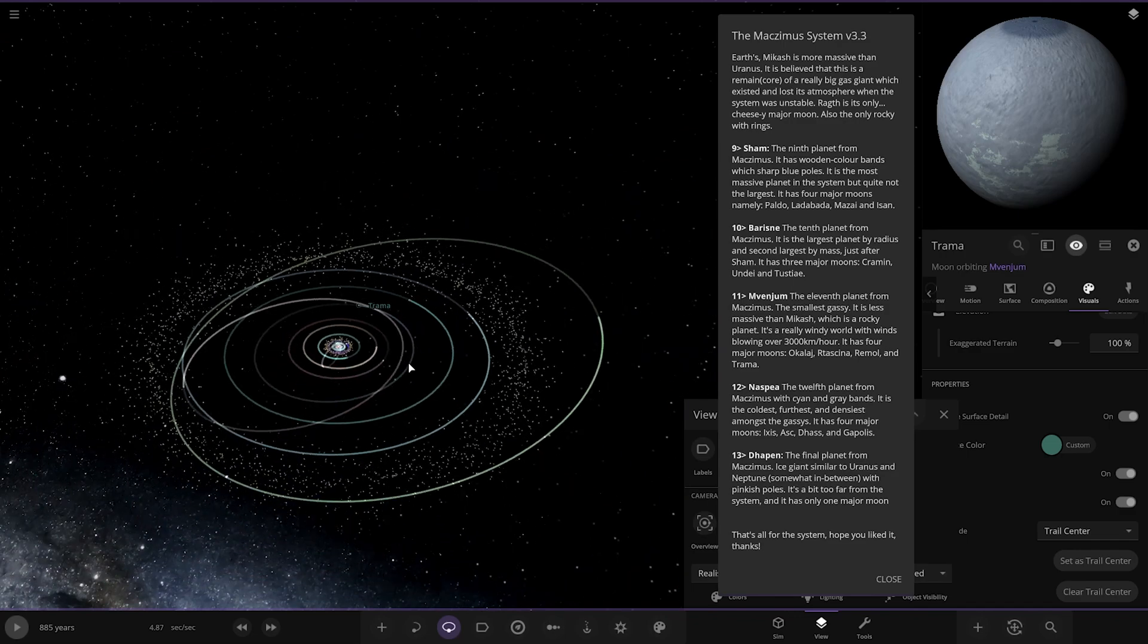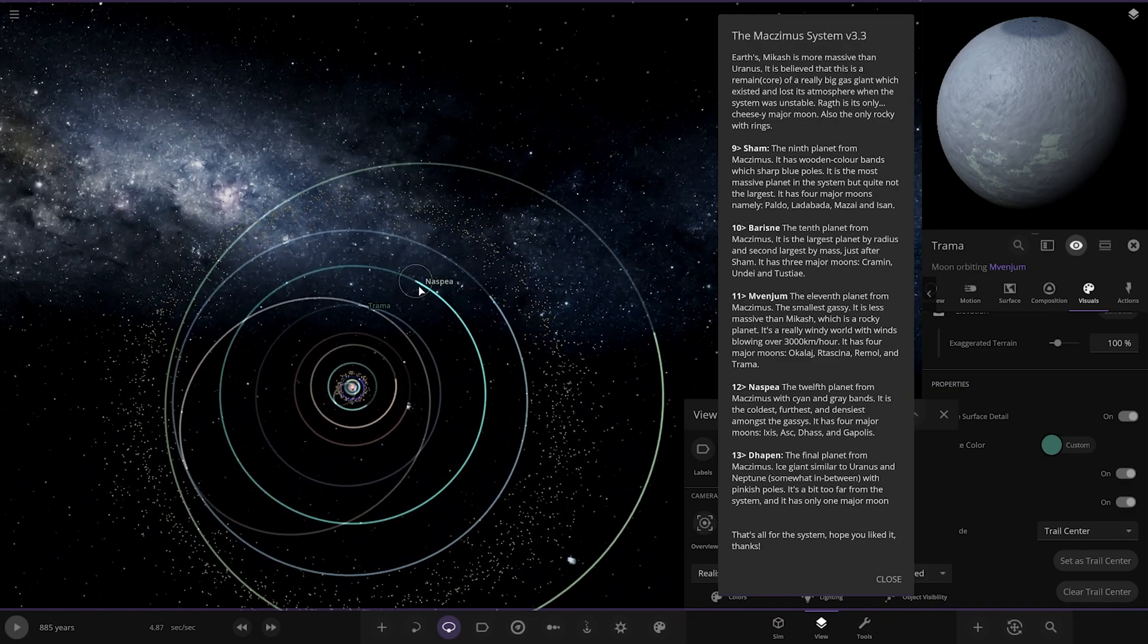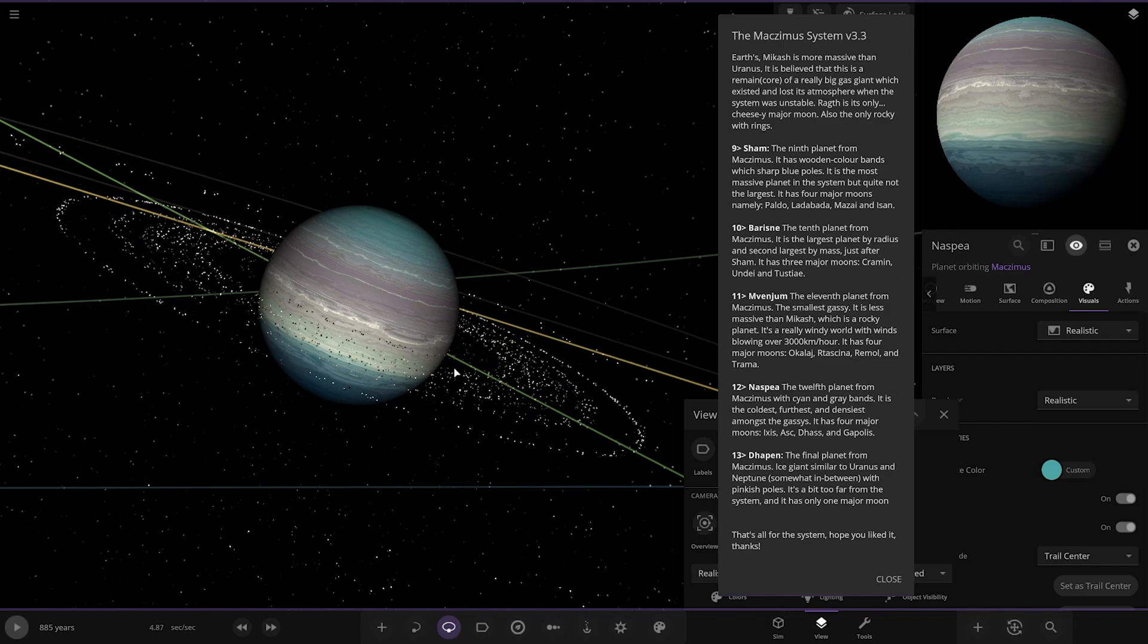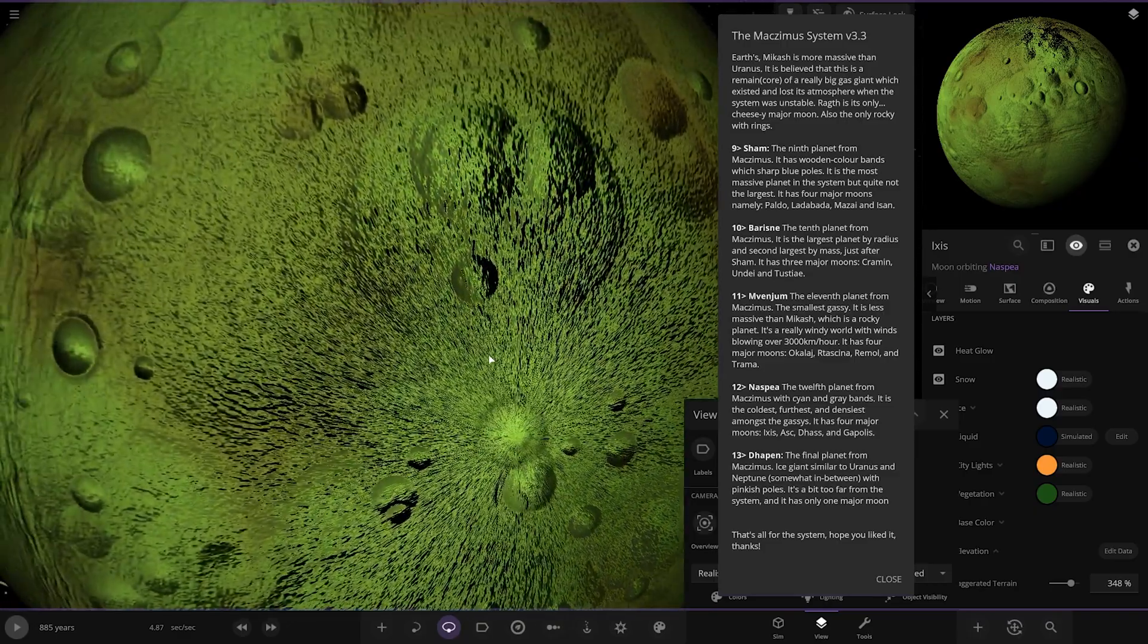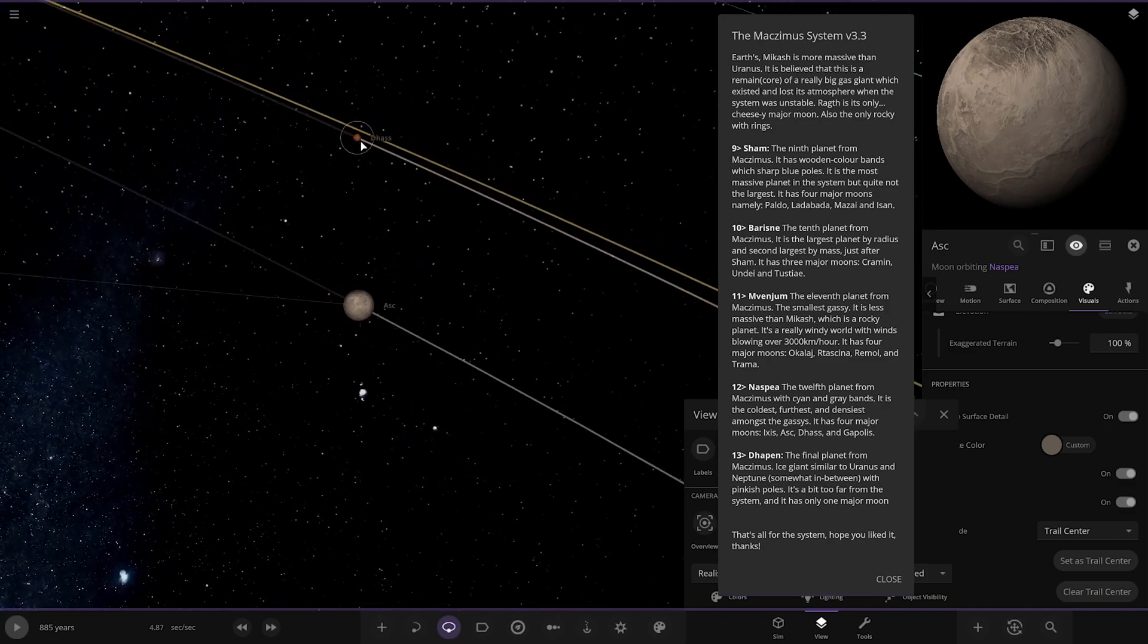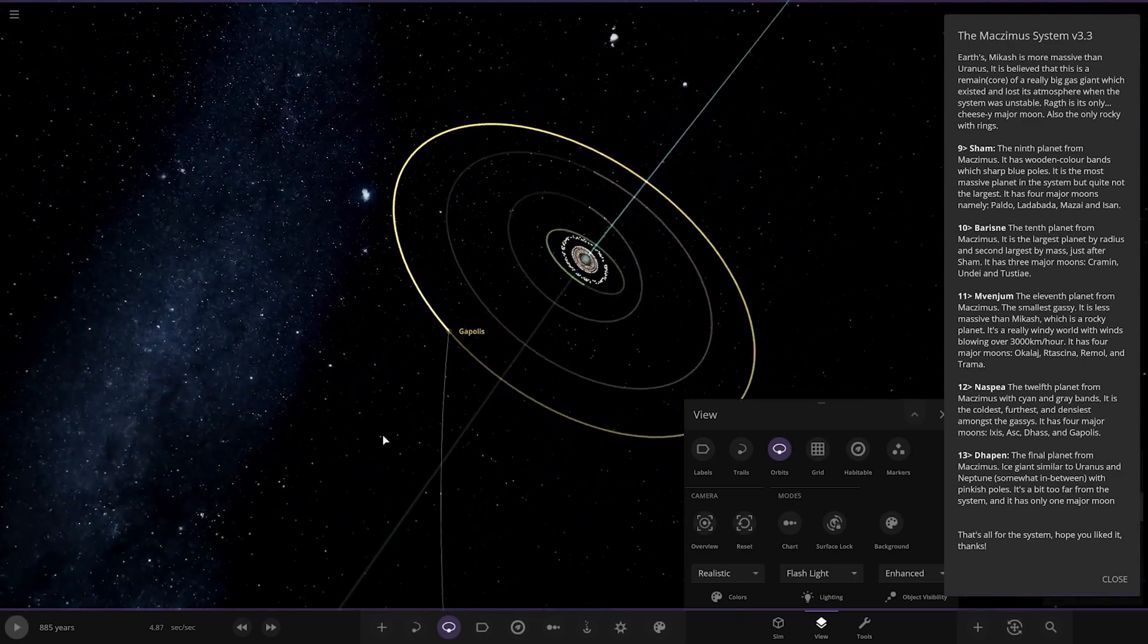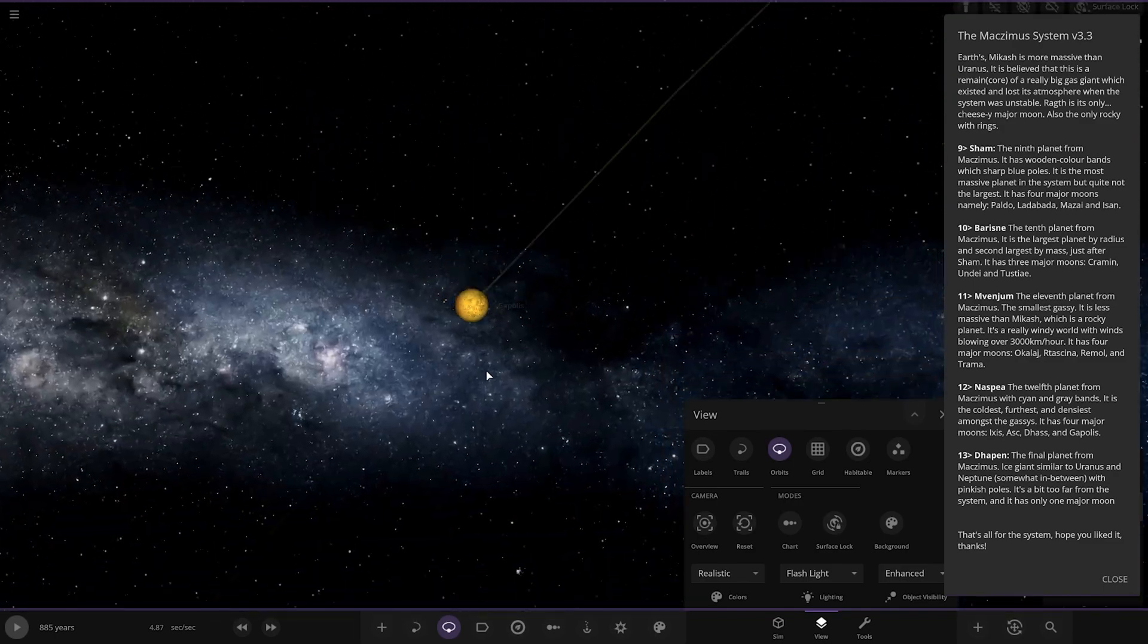Next up we've got Nazpia. I like the design of these gas giants in this system. The 12th planet from Mac Zimmer with cyan and grey bands. It is the coldest, furthest and densest among the gases. It has four major moons: Ixys, Das, and Gapalus. That one's got an interesting cratered appearance. This one looks like it's used Io's texture.